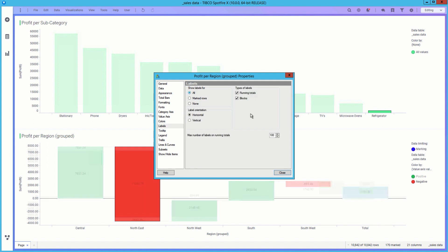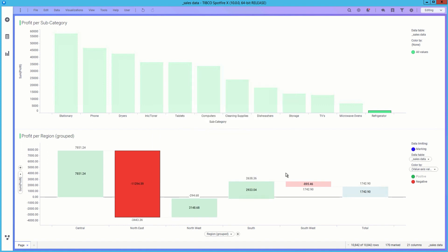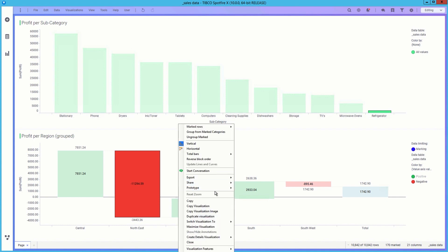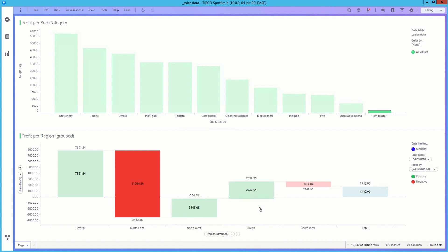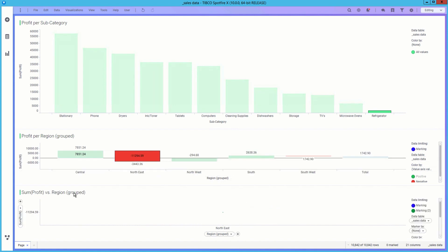Let's add some labels to get a better idea of the numbers. We will create another drill down, this time into a scatterplot, to see what cities are responsible. We can easily drag and drop the different visualizations for better viewing.